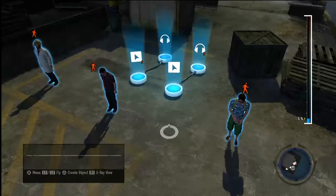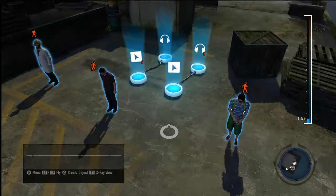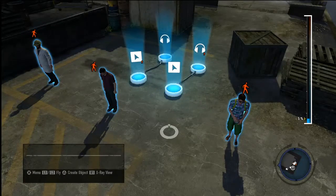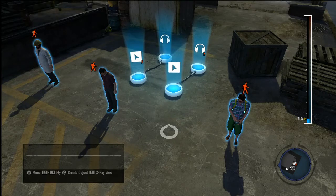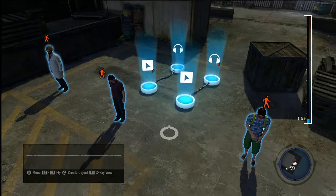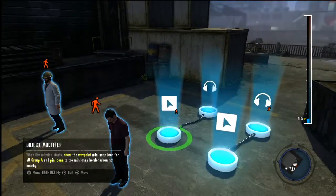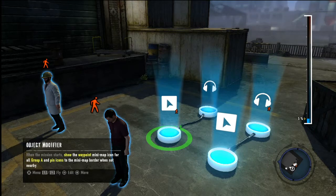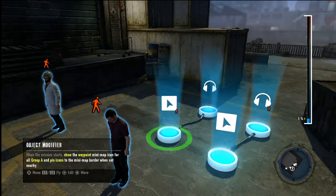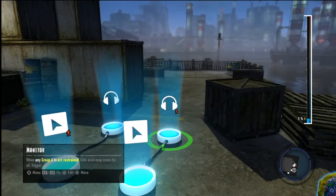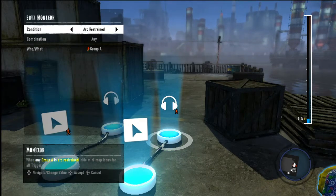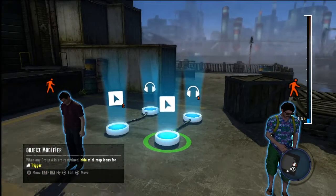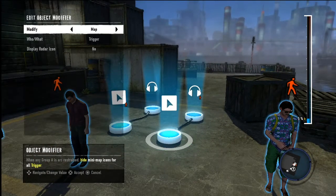The same logic applies when using the trigger option with a monitor. If you only want an enemy's waypoint to disappear when they're arc restrained, you'd create a group where every member is shown on the minimap as a waypoint — check out our waypoint tutorial for more info on this. Then you'd place a monitor set to arc restrain, any, group A, and connect it to an object modifier set to map, trigger, no.